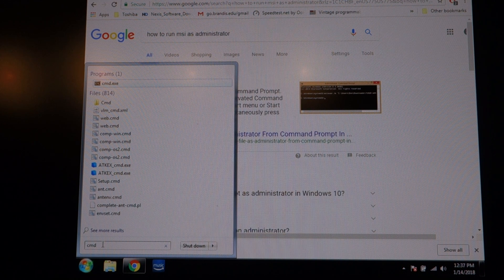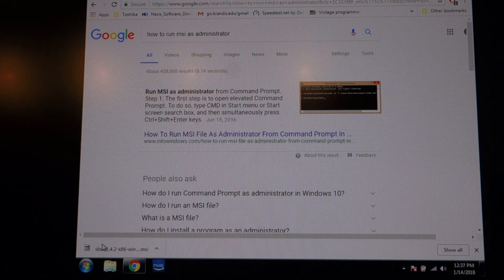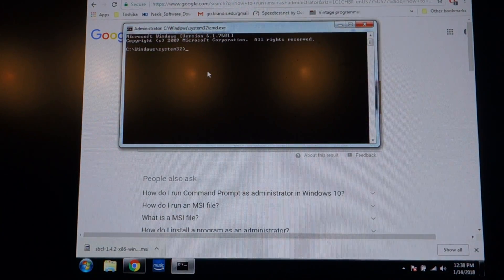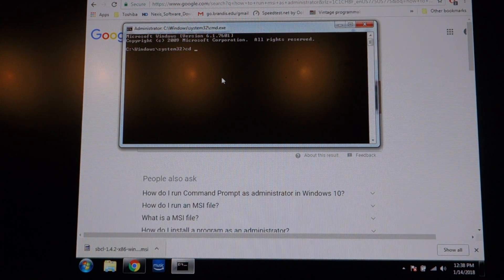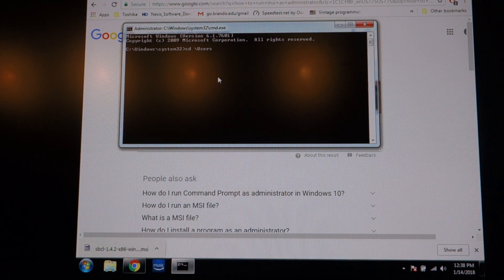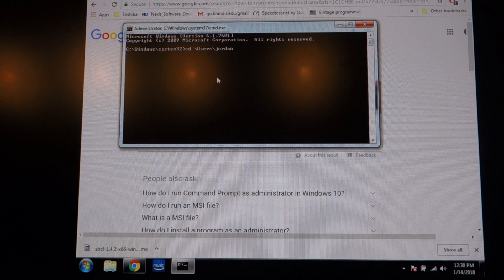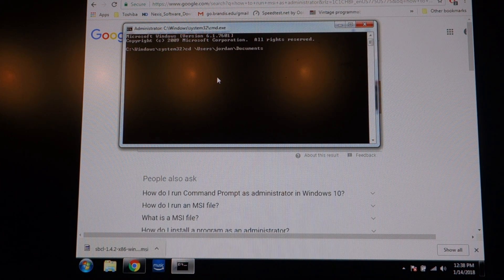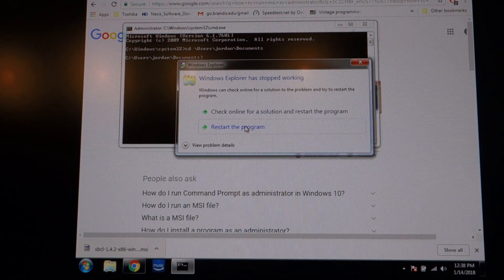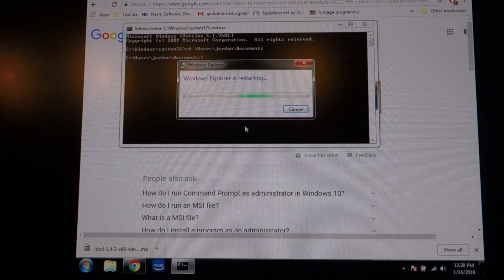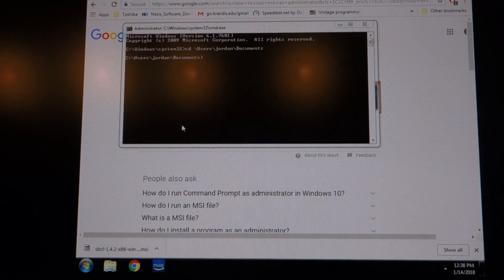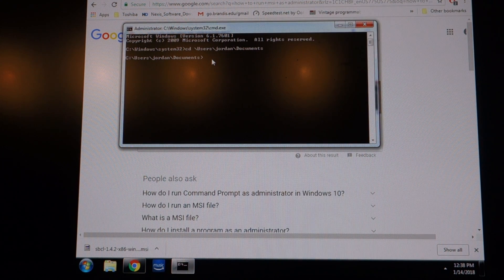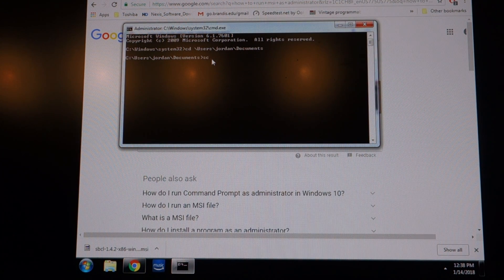And then it says okay to run as administrator, yes. And then CD to your downloads. It breaks Windows Explorer, I don't know why. And then I'm going to run the SBCL MSI file.